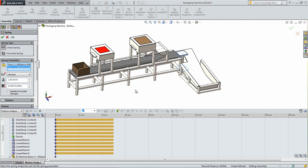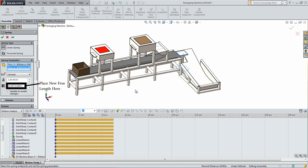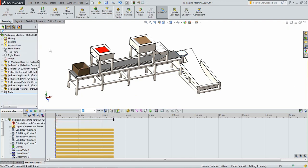Once the spring constant is determined, it can be used along with the weight of the balance plate to calculate the displacement due to only the balance plate. This distance can be then added to the default free length of the spring in order to determine the actual free length so that the plate will sit even with the top of the conveyor. When you have determined these values, click OK to add the spring.